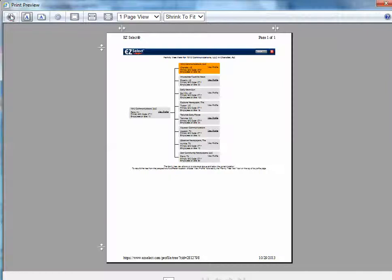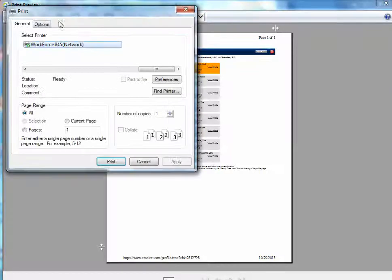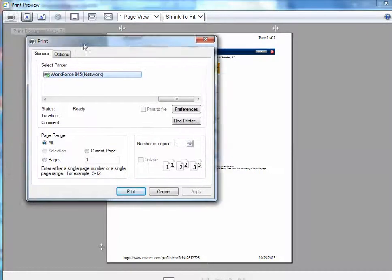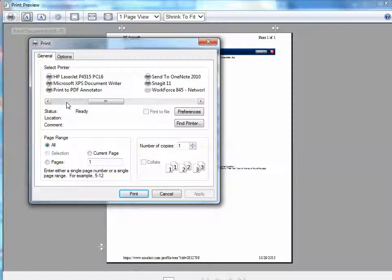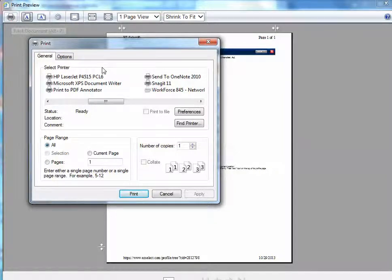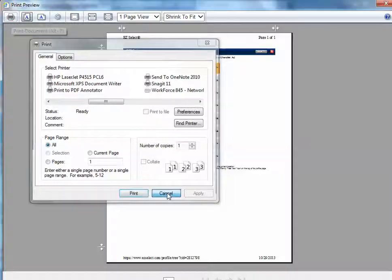So all you have to do now is click on this little print box. It'll bring up your list of printers. You can send it to your actual printer or you can print it to PDF, but either way it's going to come out and it's going to look exactly like it did when it was on the screen.